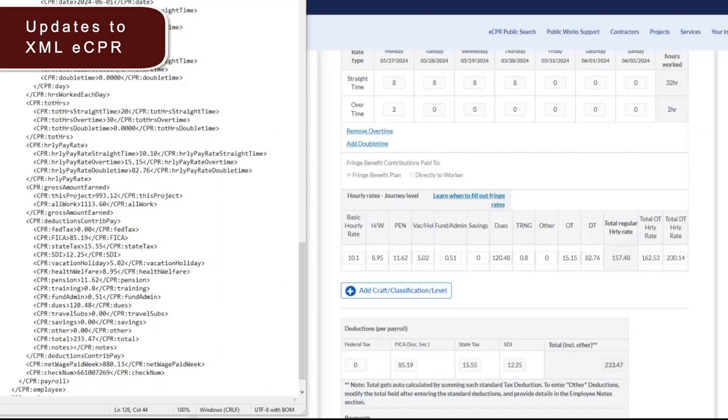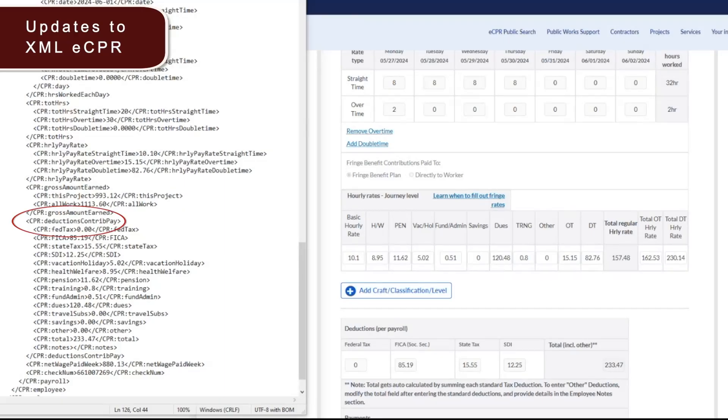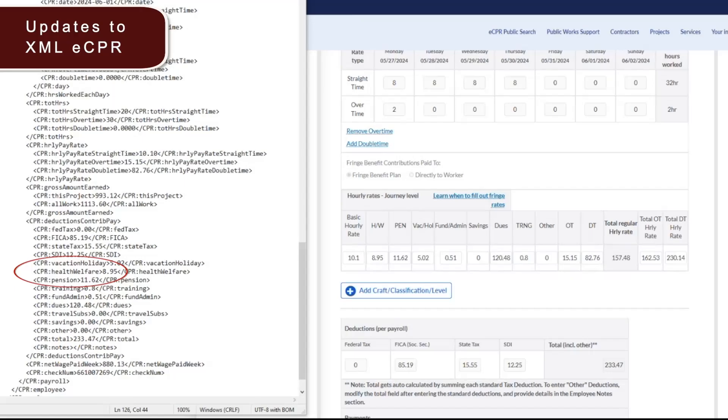Next, let's take a deeper look into the XML ECPR. When it comes to the fringe benefits, contributions, and deduction section of the XML, some of you are entering the dollar amounts incorrectly on your schema, leading to mistakes on your ECPR PDFs. Fringe benefits, contributions, and dues should be listed as hourly amounts on your XML file. However, deductions are not to be listed in hourly amounts, but rather in total amounts.